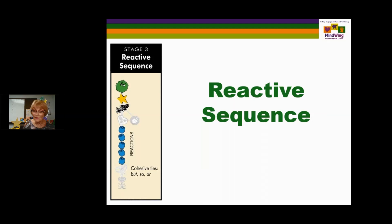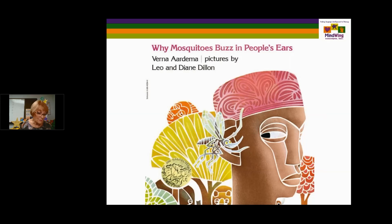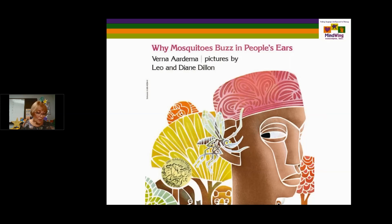The first book is Why Mosquitoes Buzz in People's Ears — a pourquoi story about why something in nature happened. It is a West African folk tale that received the Caldecott Medal. It's about a disaster in the jungle brought about by a falsehood that a mosquito told an iguana. The iguana stuck sticks in his ears, which created cumulative panic through the jungle. The reason why mosquitoes buzz in people's ears is because mosquitoes are still asking, 'Are you mad that I caused that problem?' So it is a kickoff and reaction.